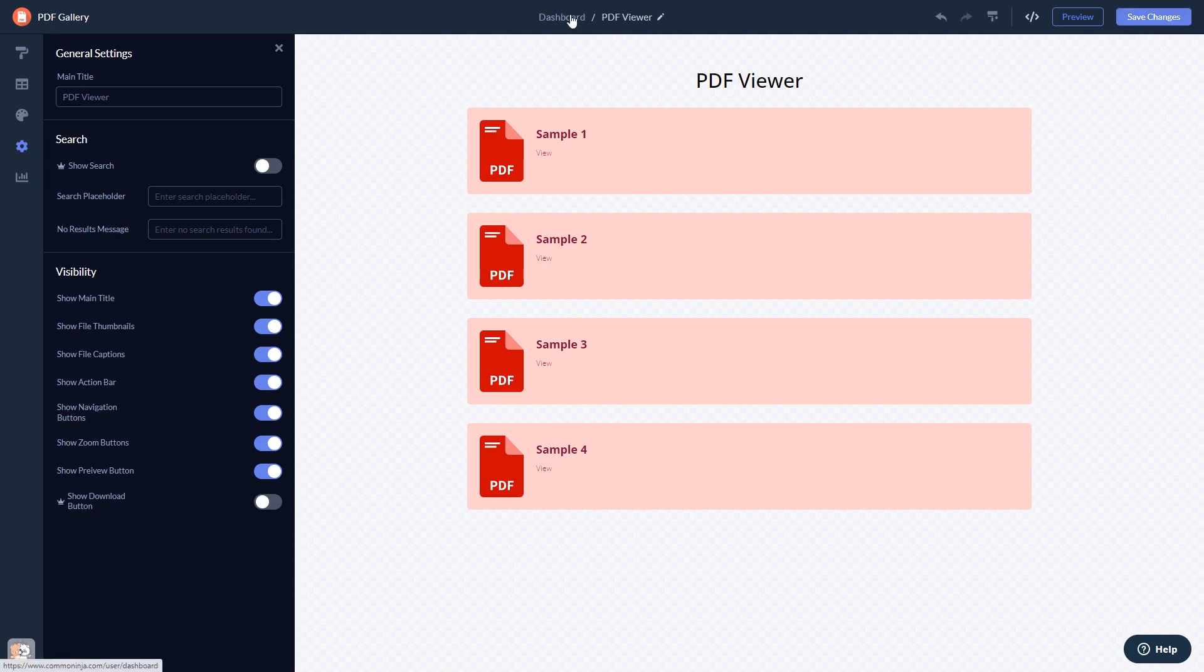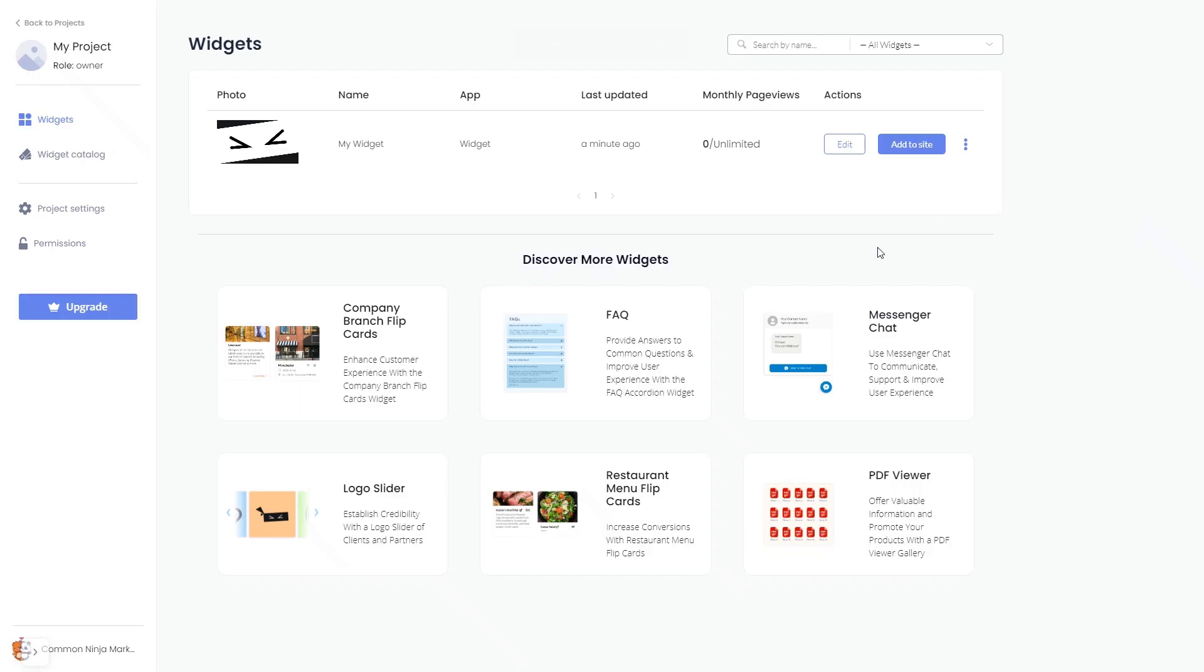When you're ready to add the widget to your website, go back to the dashboard. Now on the dashboard, you'll see the widget you've created.